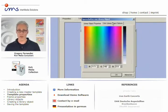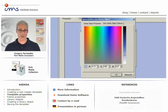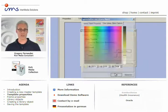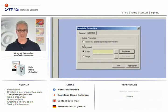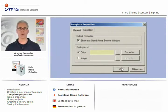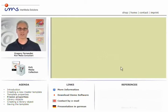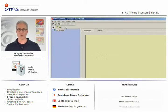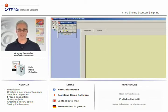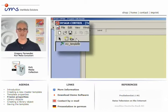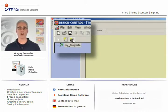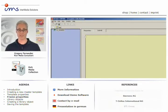The basic requirements for every template are frames for video, logos, headlines, table of contents, and graphics. You'll find two buttons on the icon bar, one with a camera and one with a frame symbol. Click on the camera icon and draw a frame for your video signal on your template.